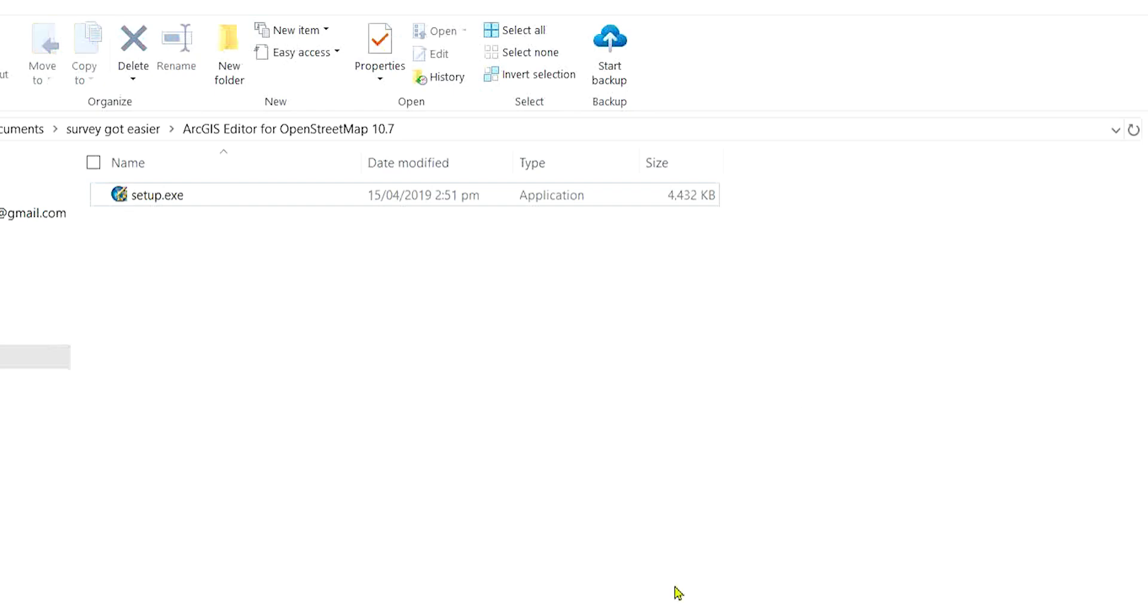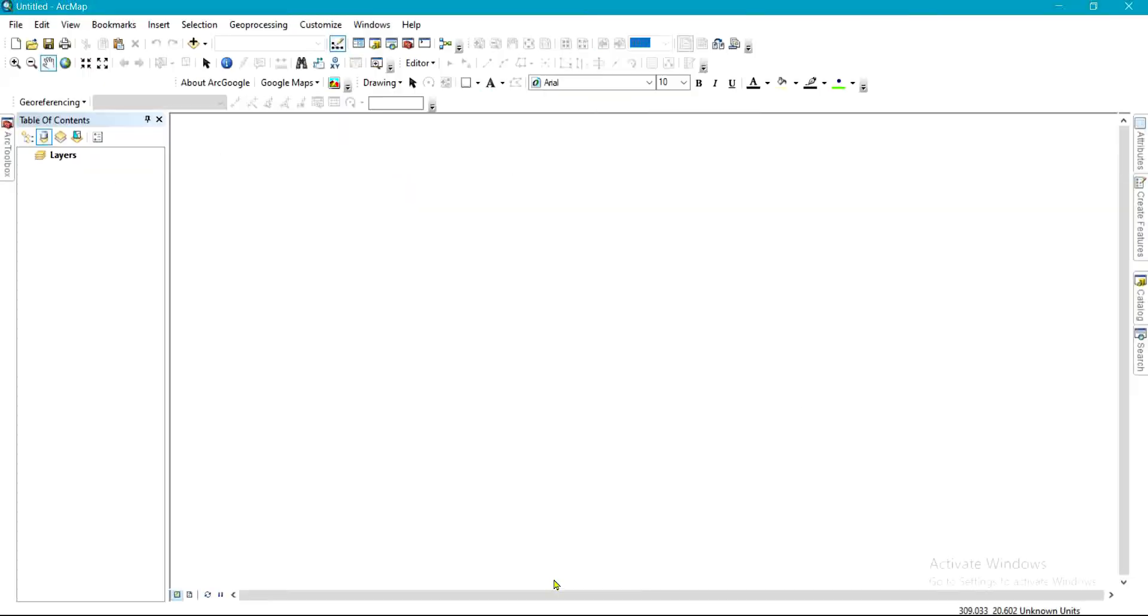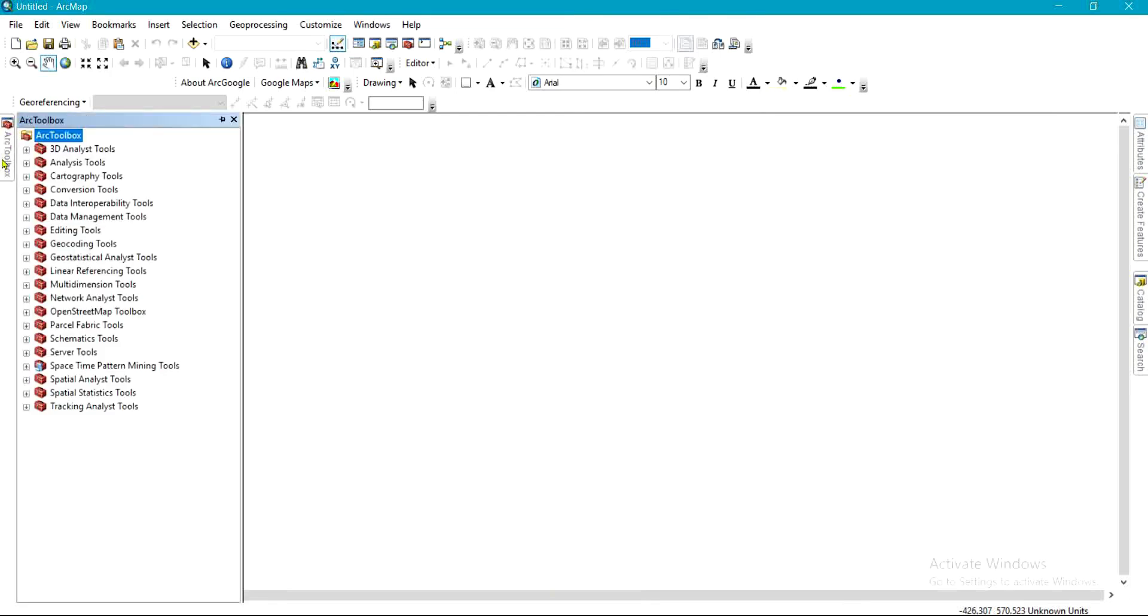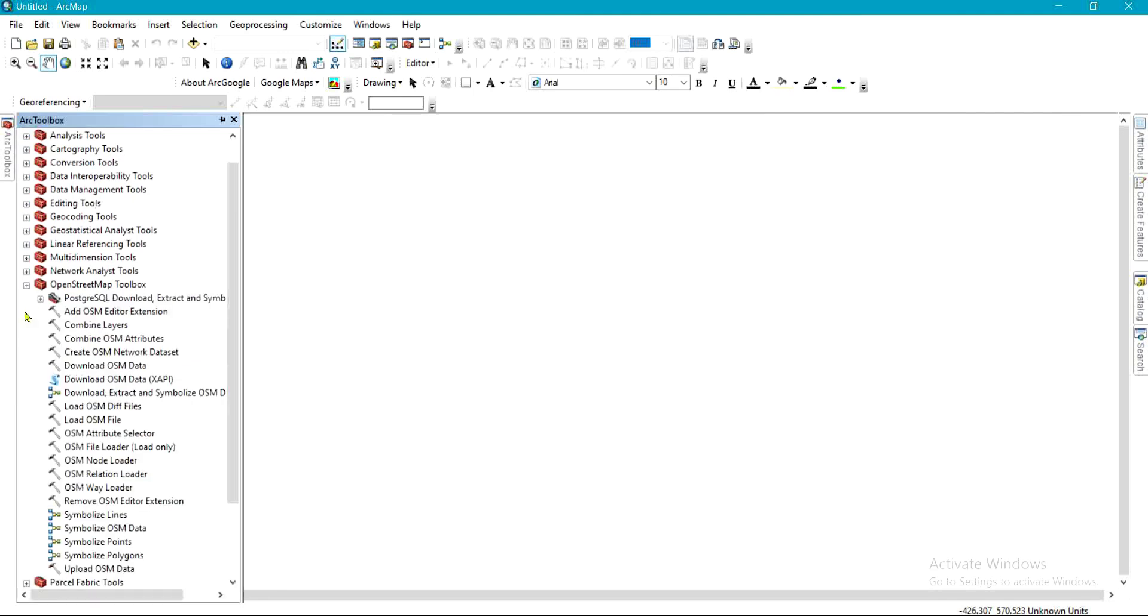And once you are done, you come back to your ArcMap. Once you come back to your ArcMap, you'll find these two toolboxes there—they would have been added to your ArcMap. Now the next thing is to click on this plus icon. Once you click on that, you have several of these options here.